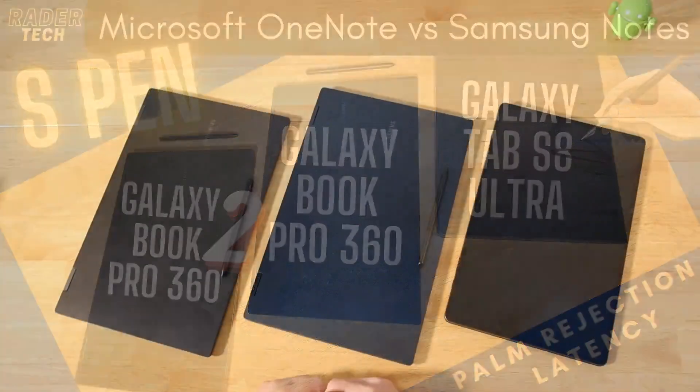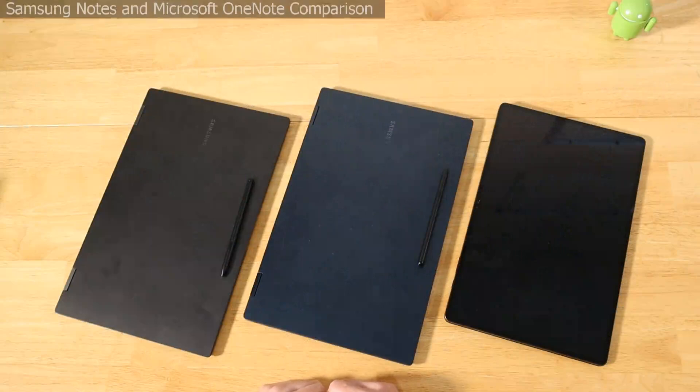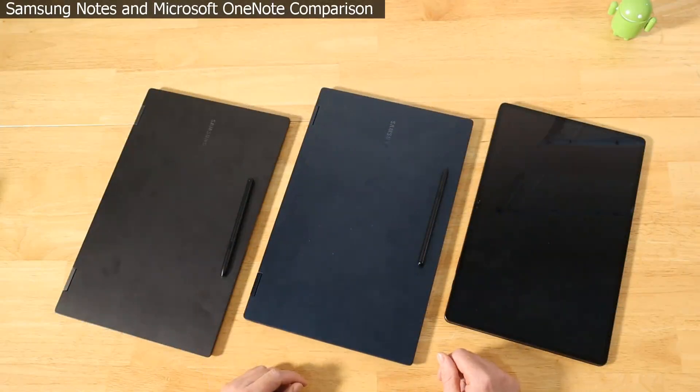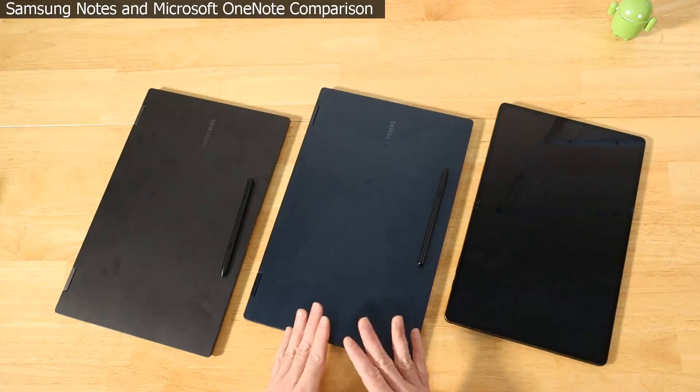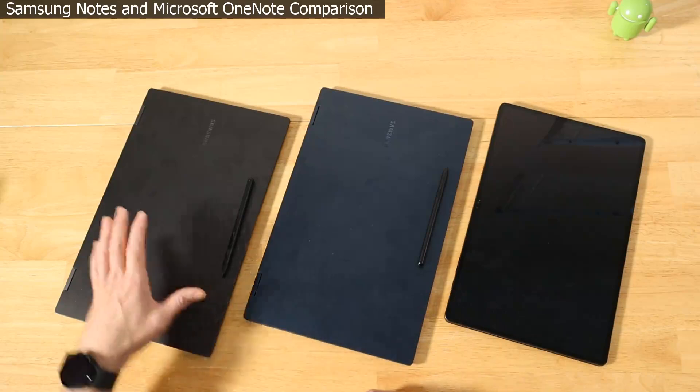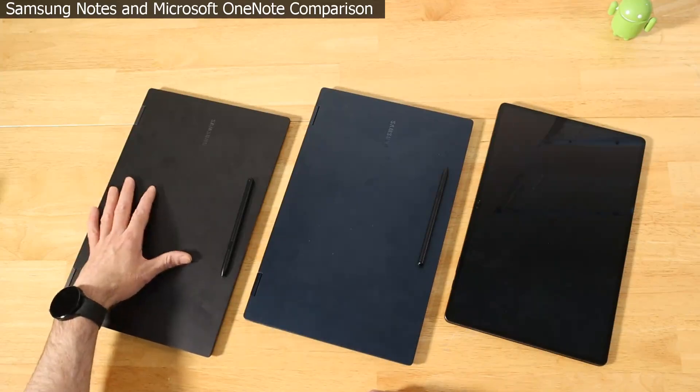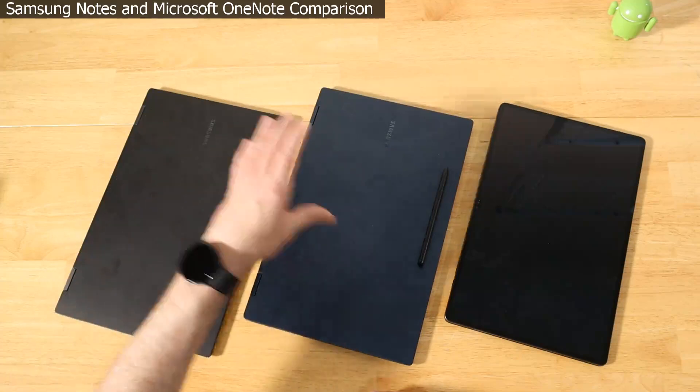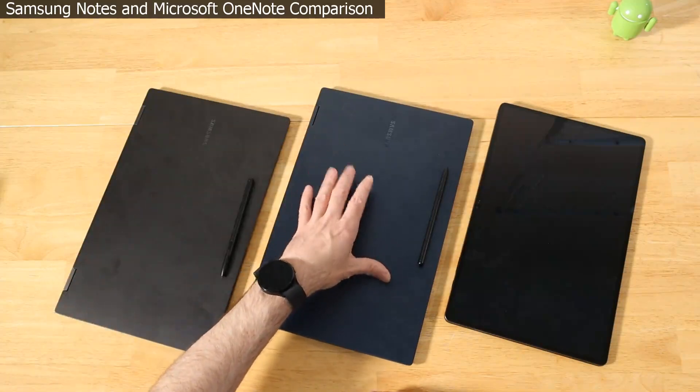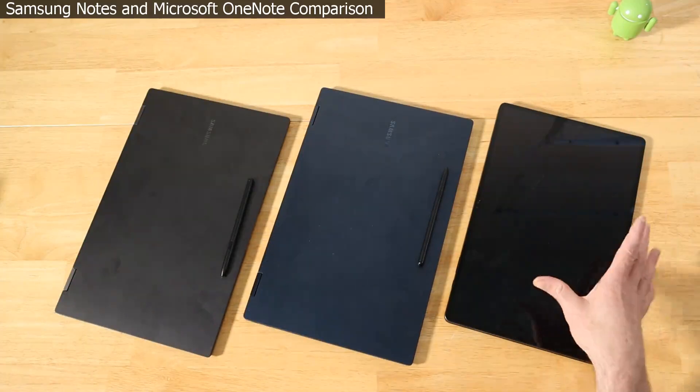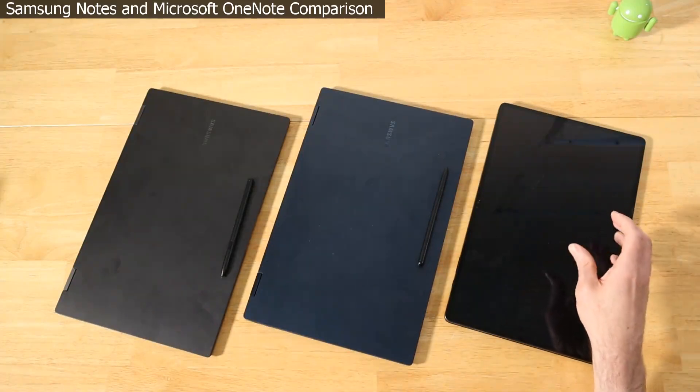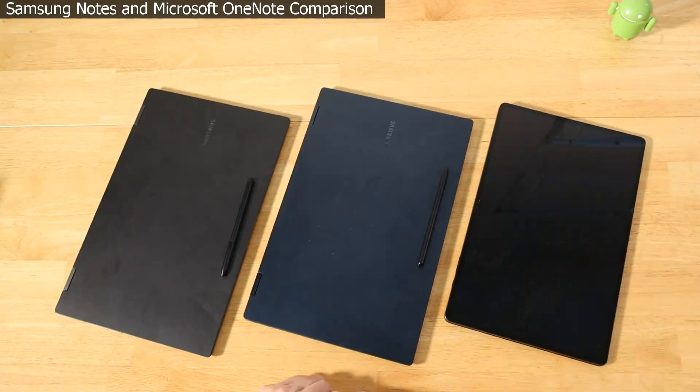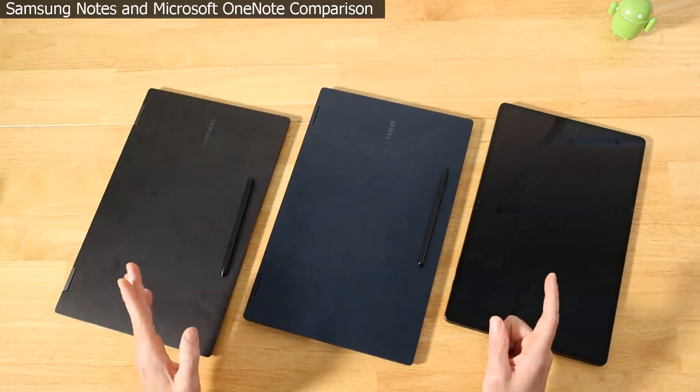Hey guys, Raider here, hope you're all doing great and having a fantastic day. In today's video we are going to be comparing Samsung Notes, commonly referred to as S Notes, versus Microsoft OneNote on three of Samsung's flagship devices: this year's Galaxy Book 2 Pro 360 maxed out version versus last year's Galaxy Book Pro 360 maxed out version versus the Tab S8 Ultra, the 12 gig 256 gigabyte version.